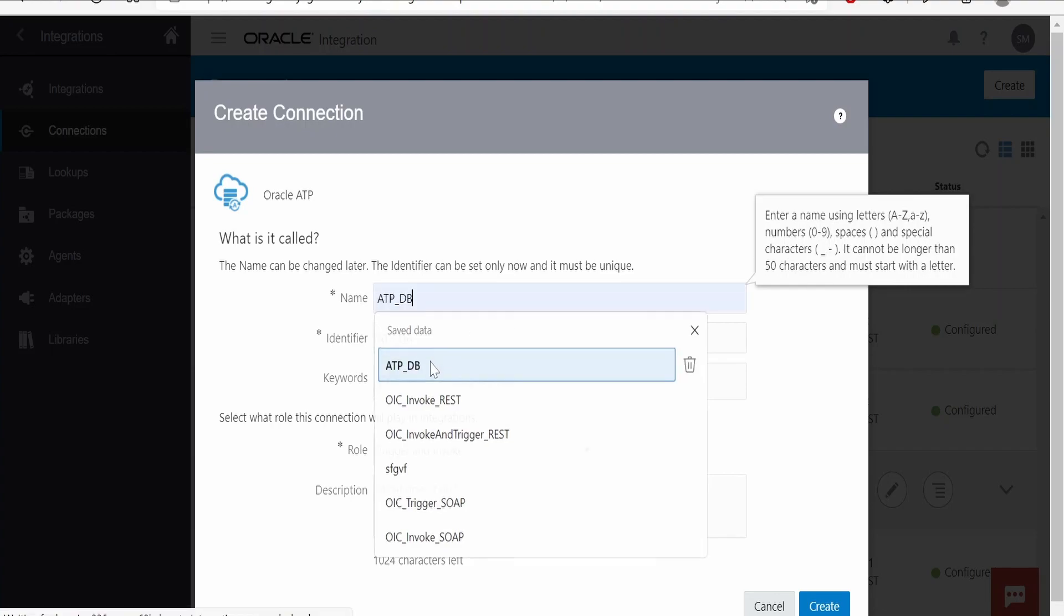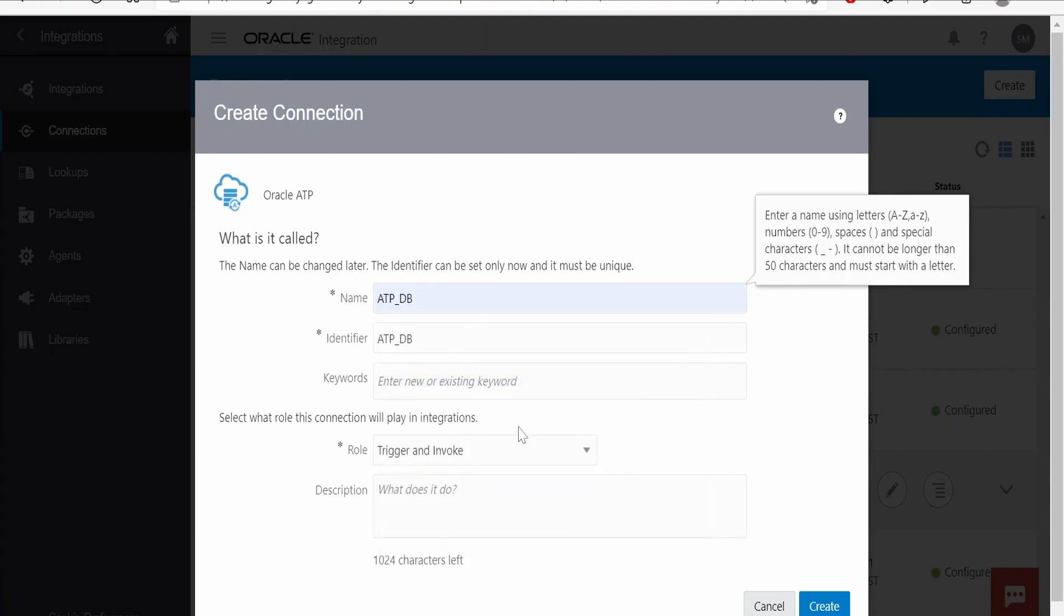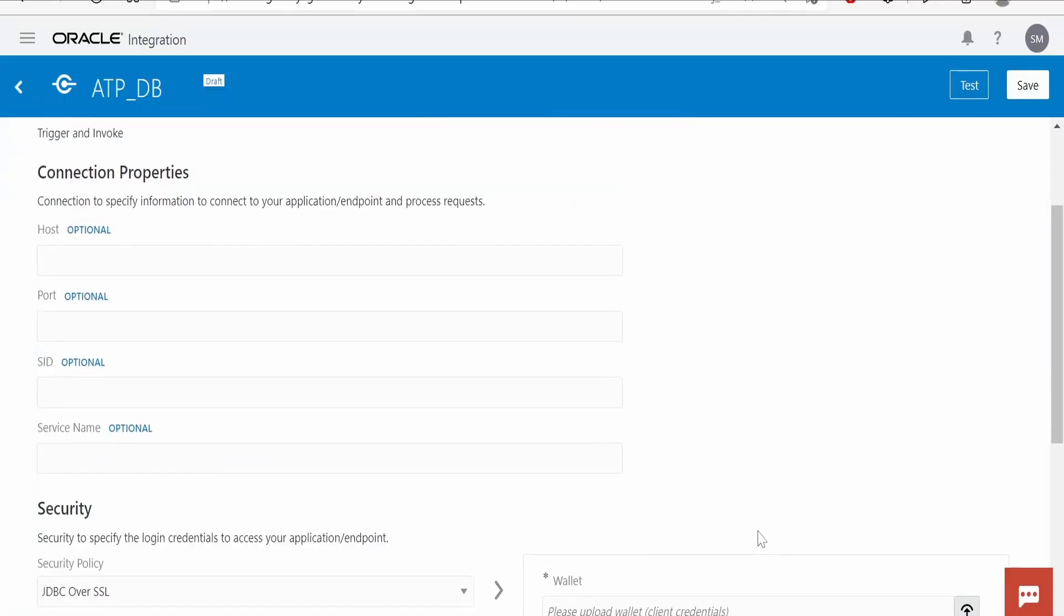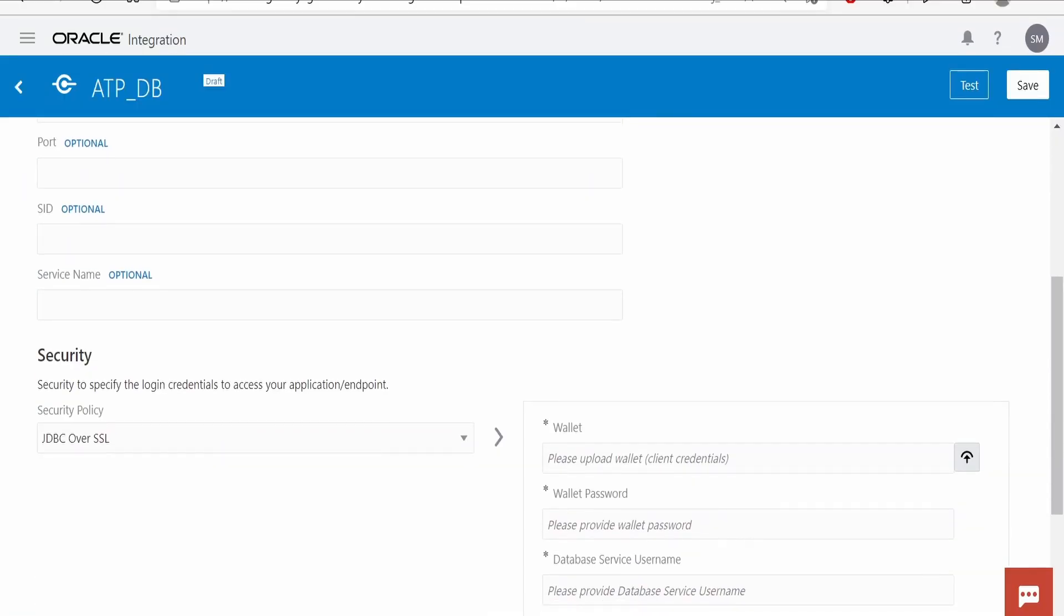Here I am naming this as ATP_DB. For the role, I am keeping it default: Trigger and Invoke. Click on Create.